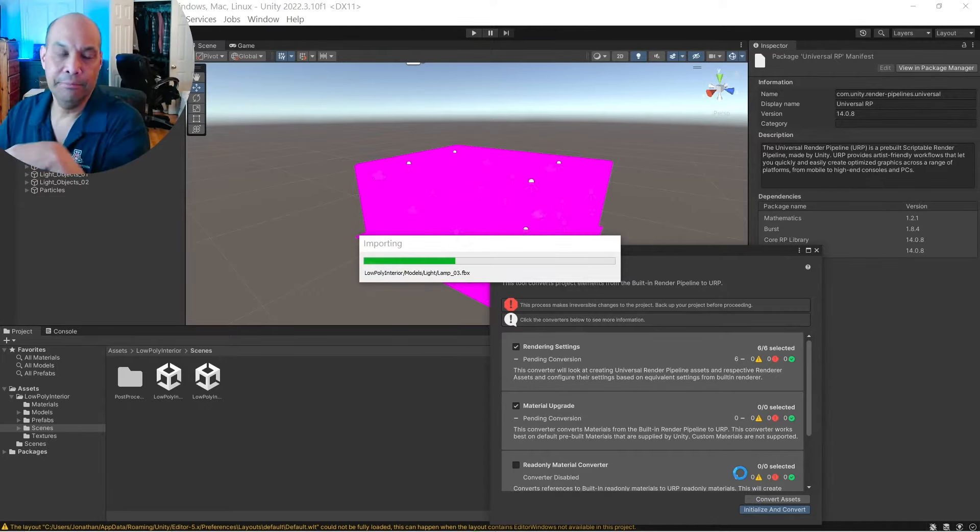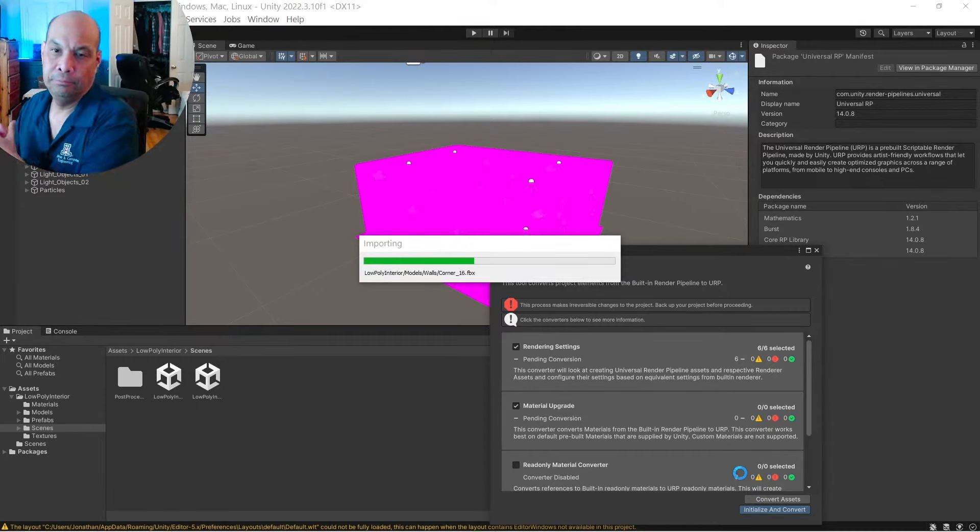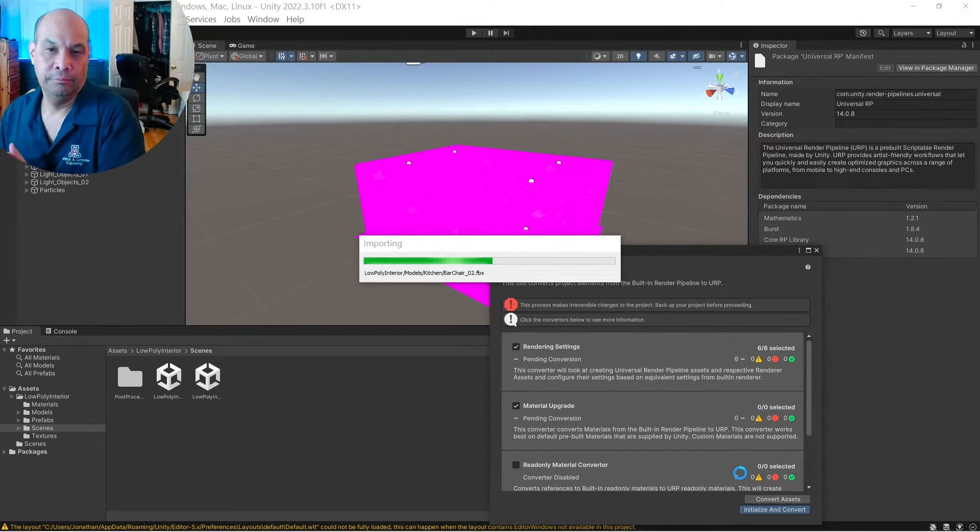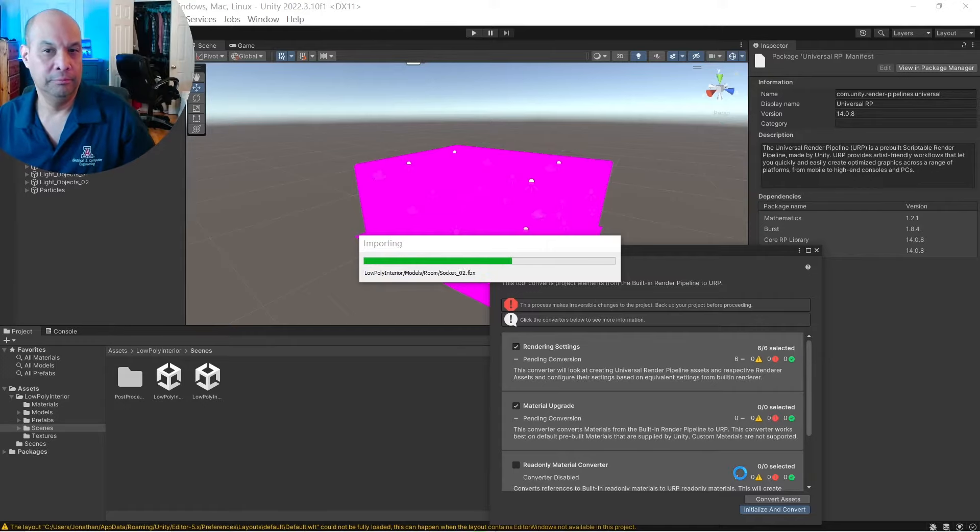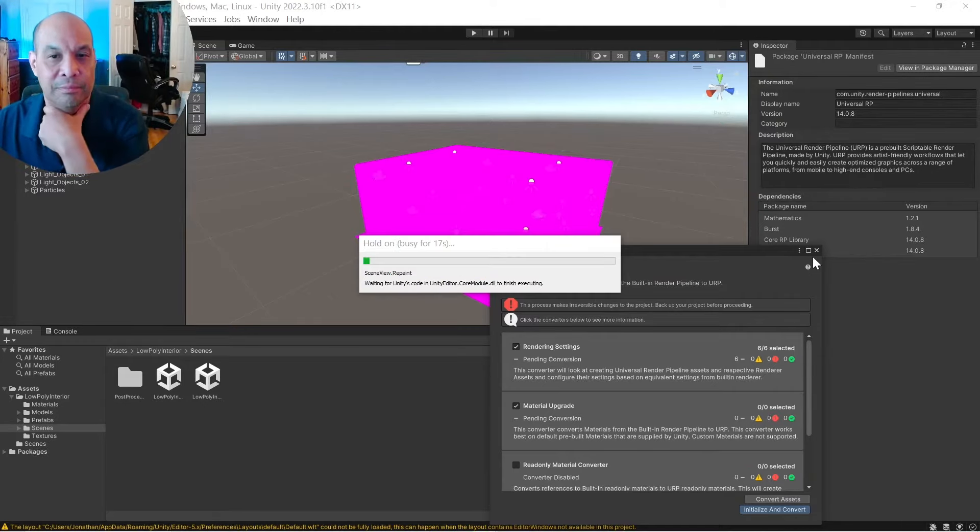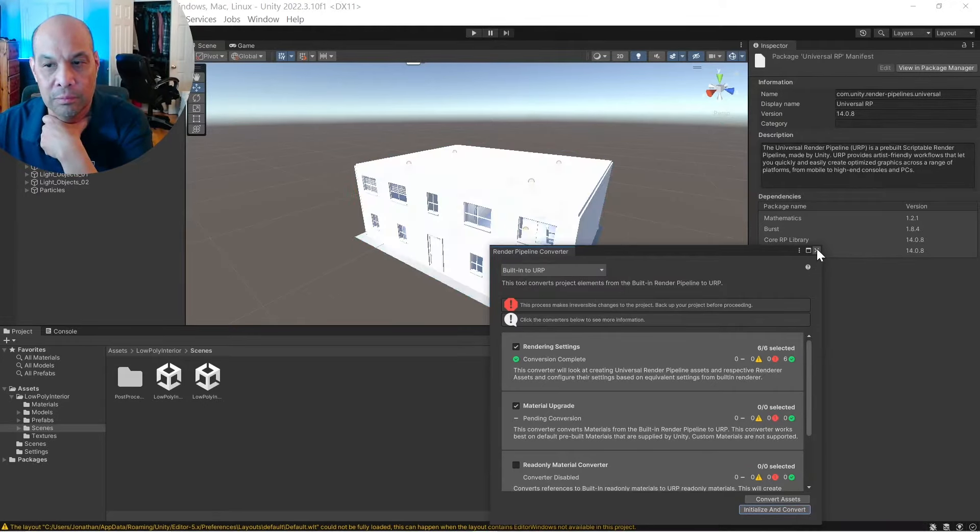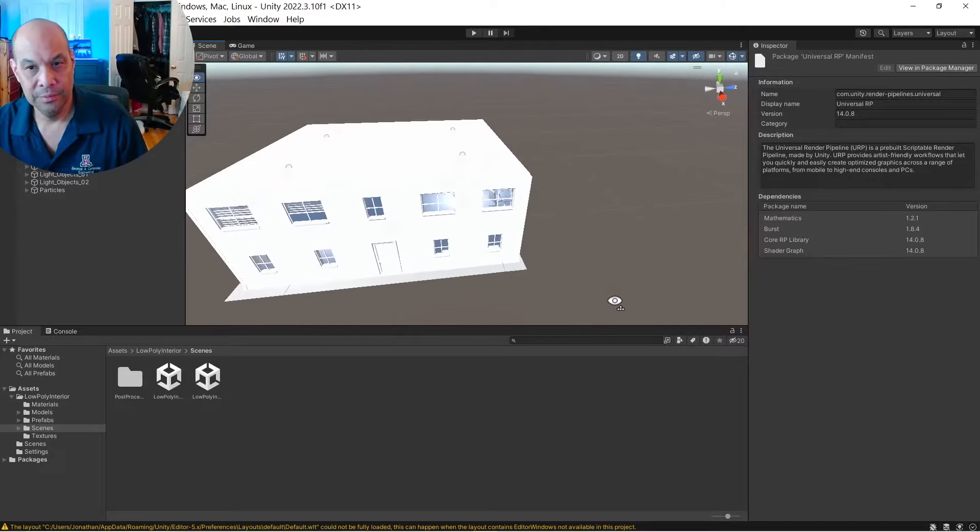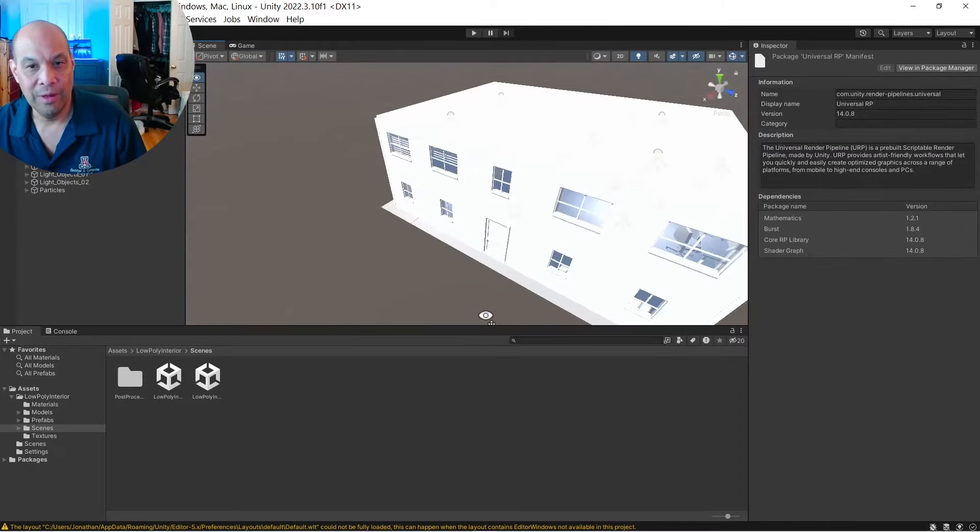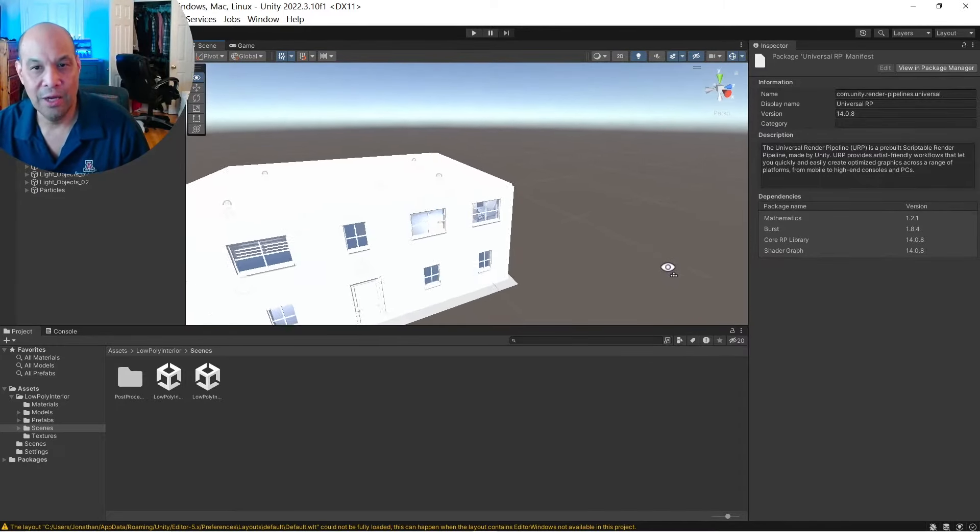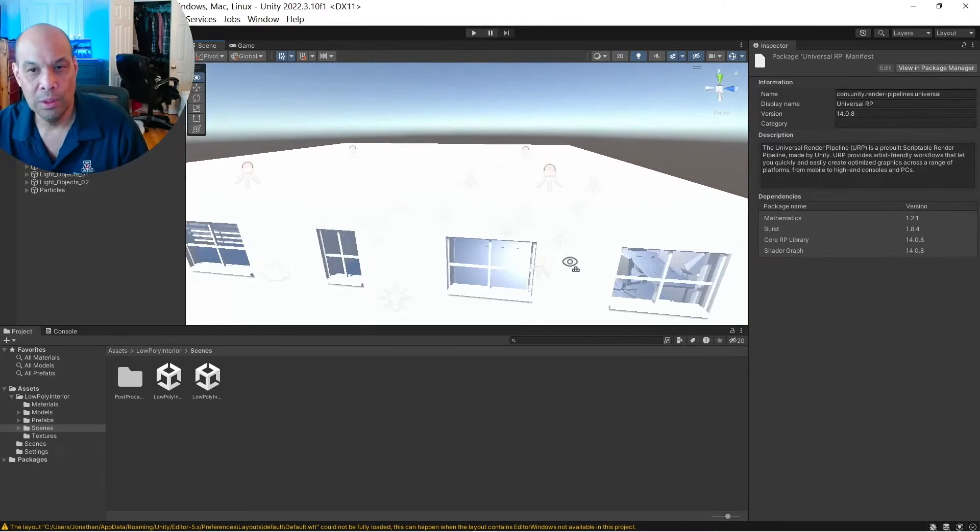Give that a second. Hopefully it doesn't take that long. And there you go. Everything should be non-pink and ready to go.